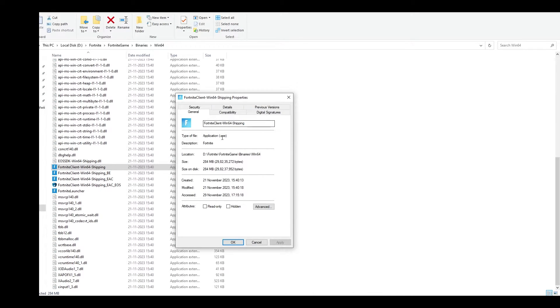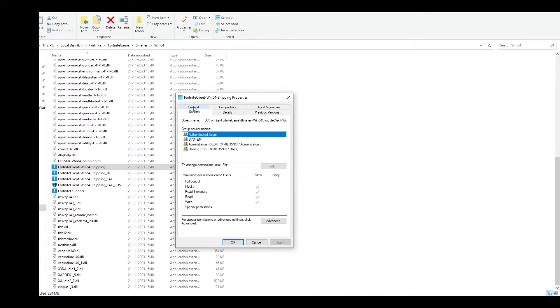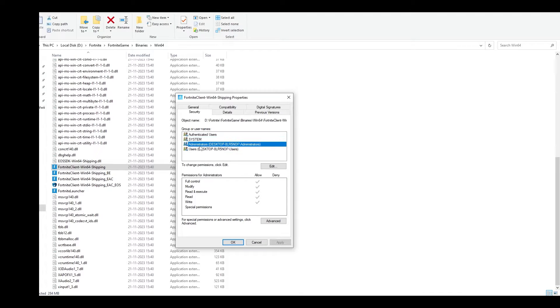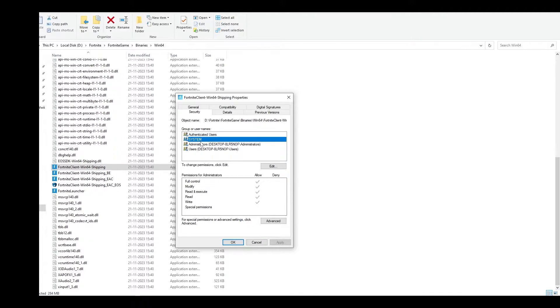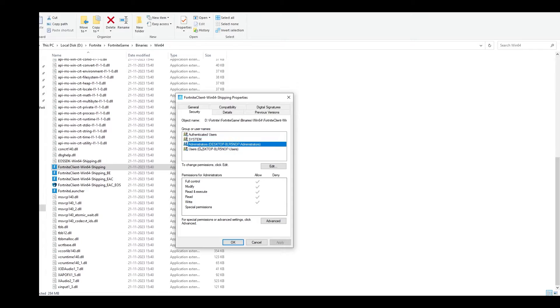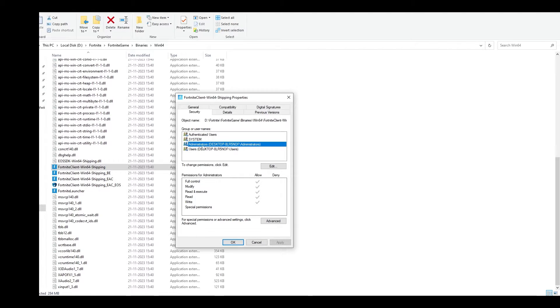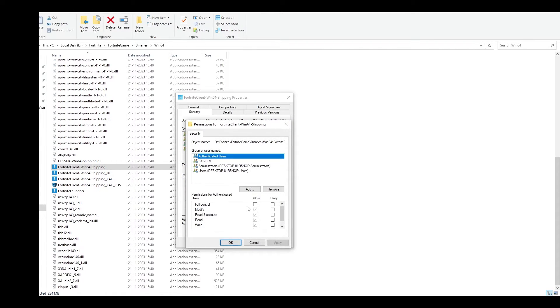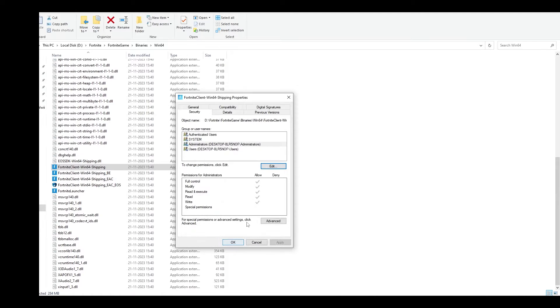Go to the security tab. You'll see various user names listed. I recommend first selecting administrator, click edit, allow full control, and click apply, then OK.